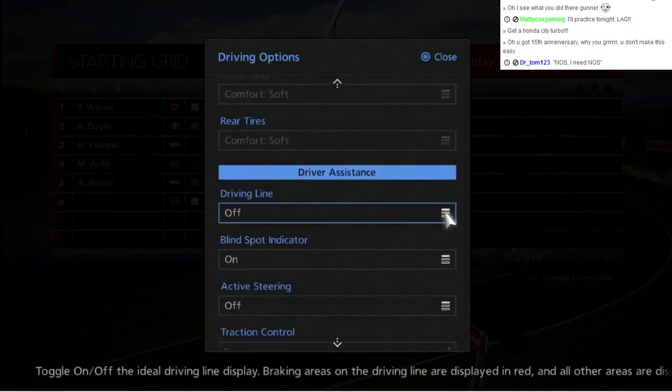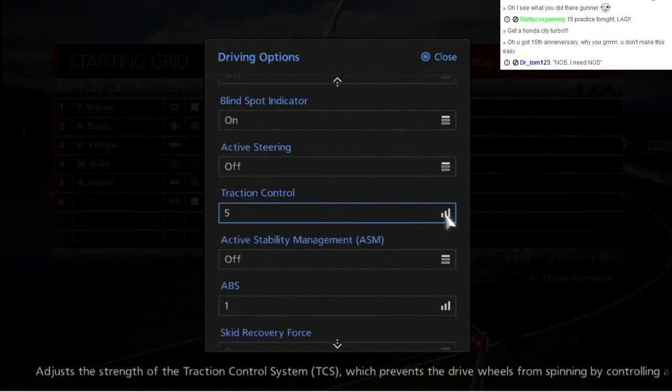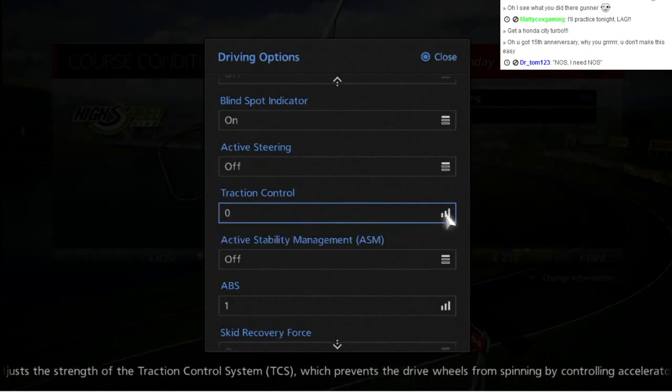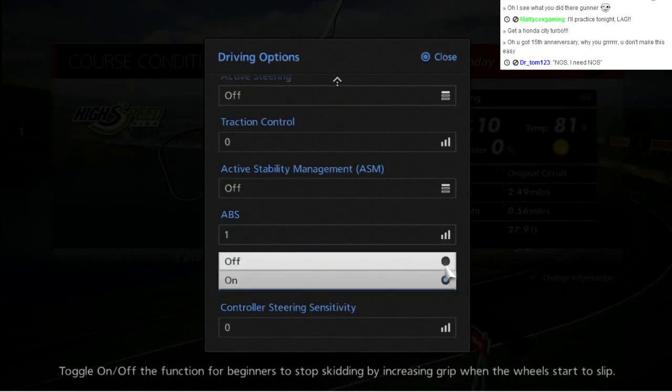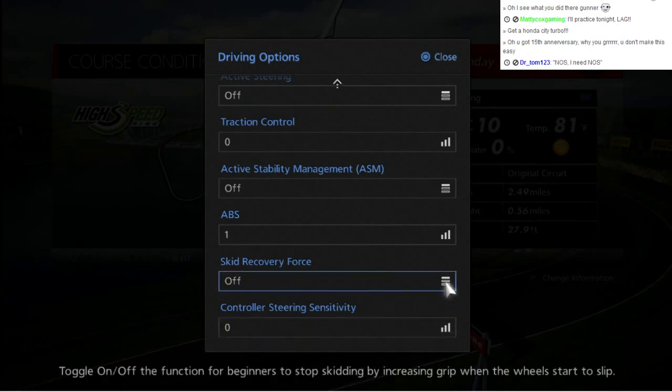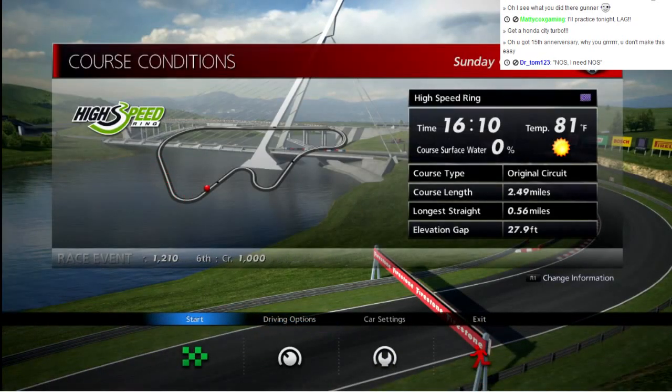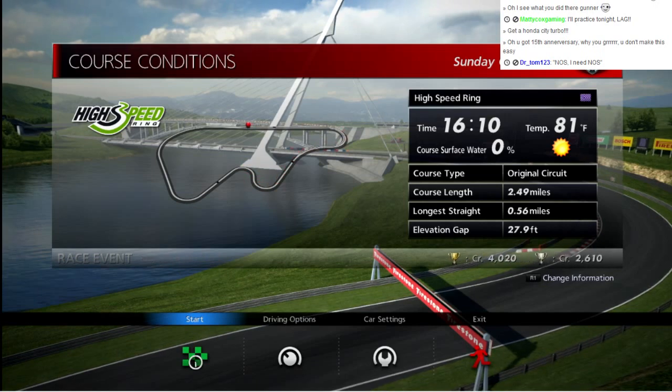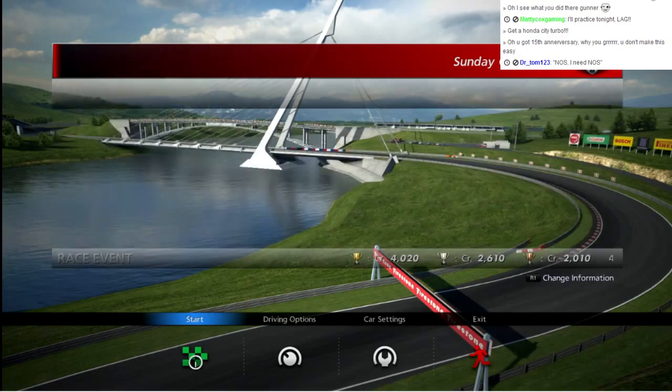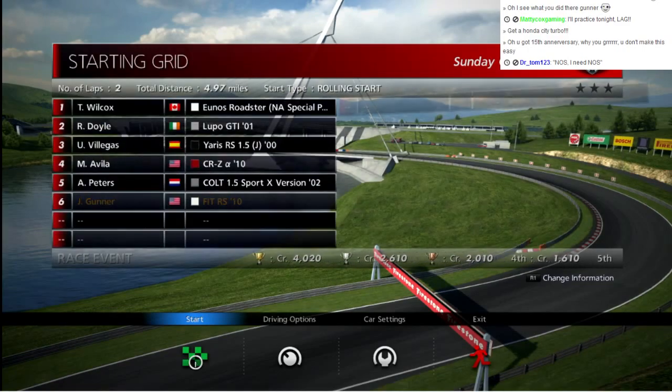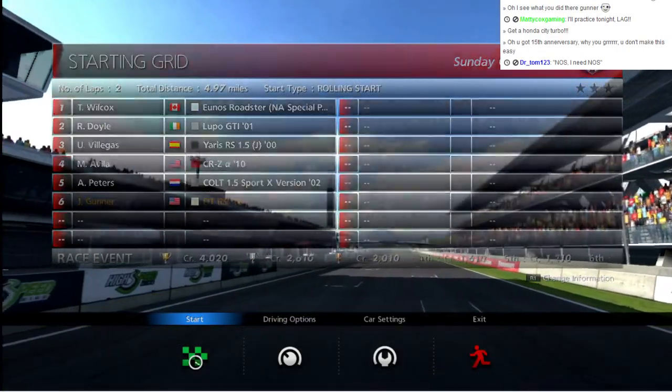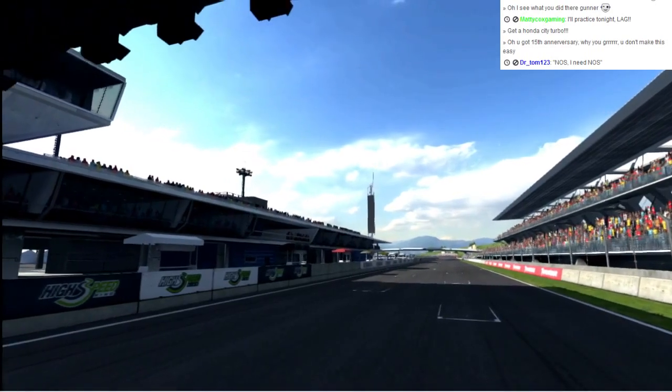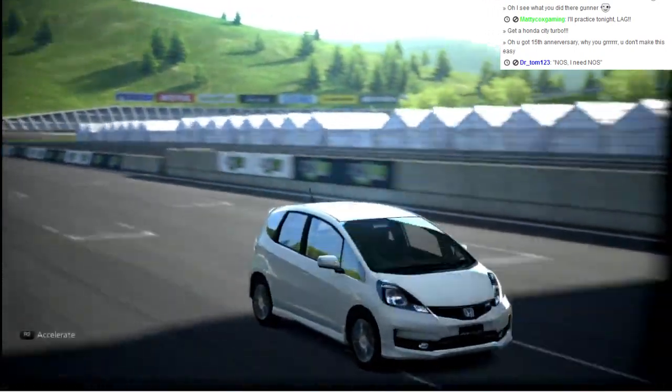I don't know what the blind spot indicator is. I might as well keep it on and see what it is. Traction control off, it's a Honda. Oh boy, once it loads. There we go.